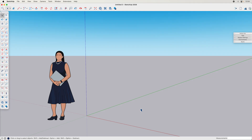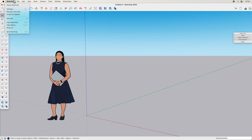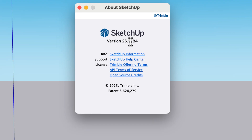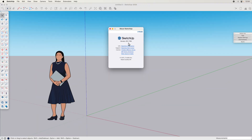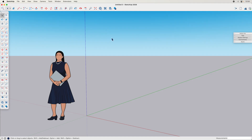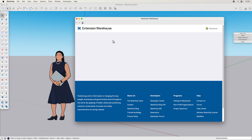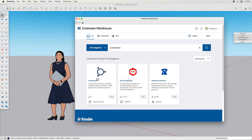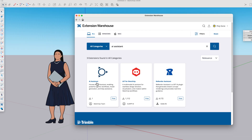First up, where to find it. On desktop, if you have version 2026.1 or higher, the AI Assistant is included. If you have an older version — like 2026.0, 2025, or 2024 — you can find it on the Extension Warehouse. Just go there and search for AI Assistant, and this is the one you want to get.